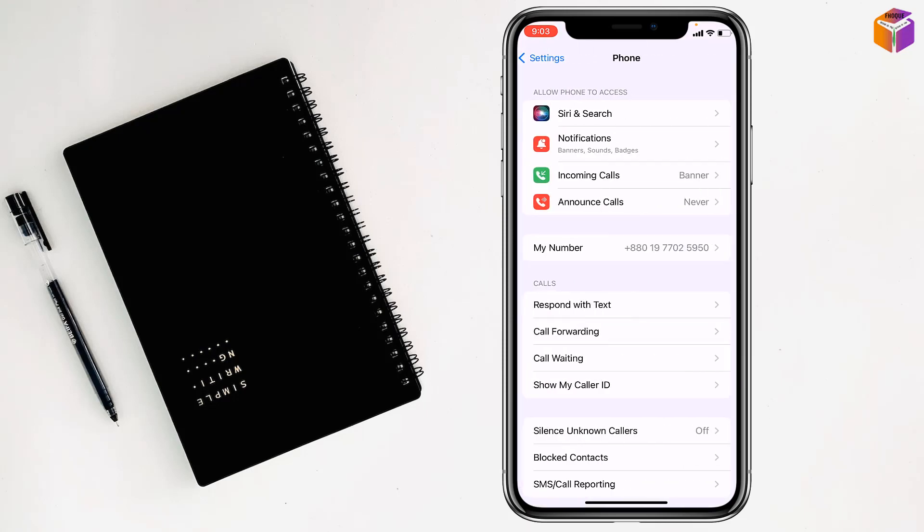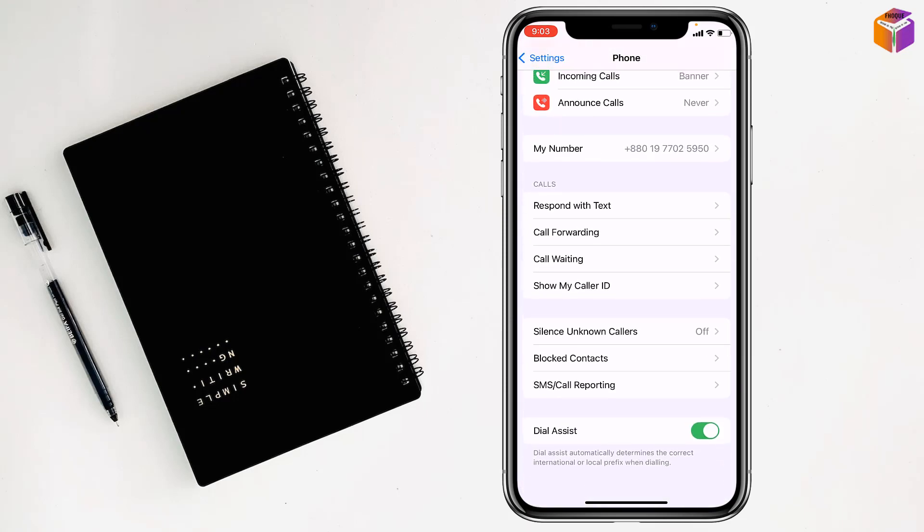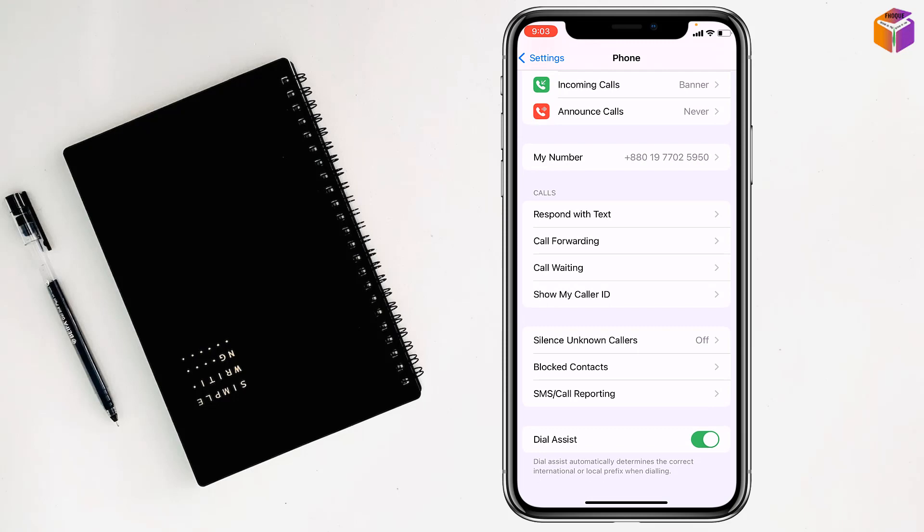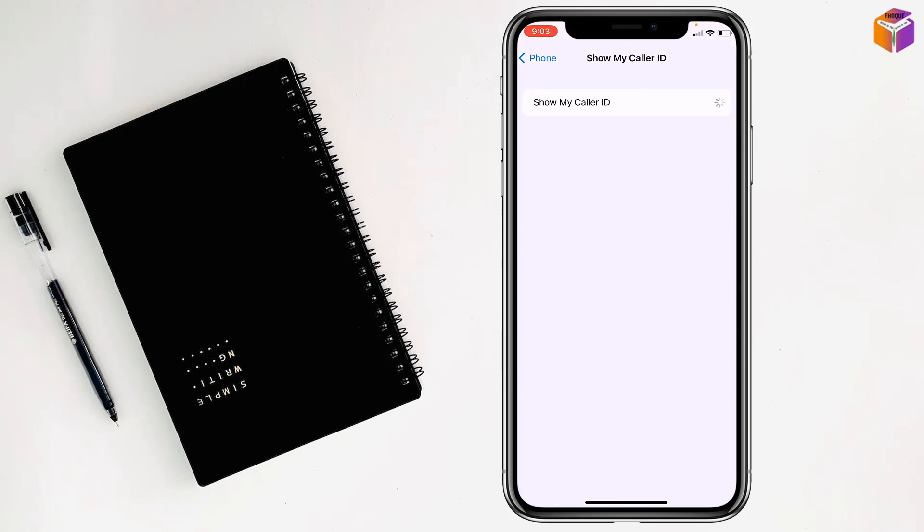after that my friends will find here show my caller ID, just tap on here, you have to wait few seconds, then my friends from here simply have to turn off show my caller ID. And, your mobile number will be unknown to others on iPhone.